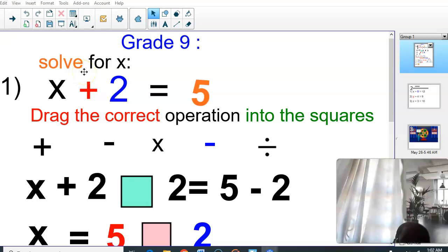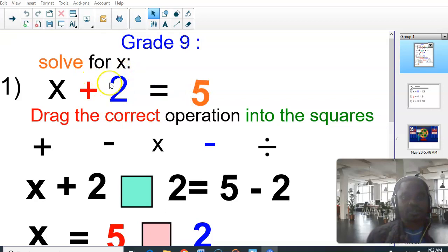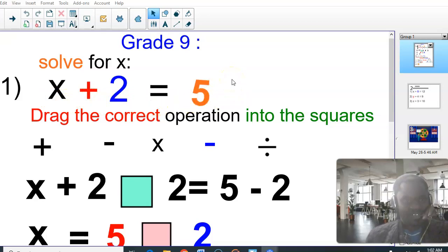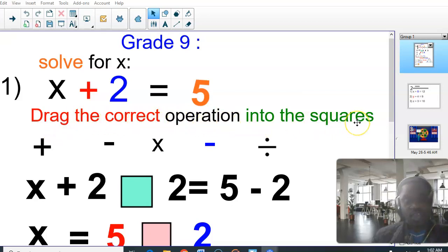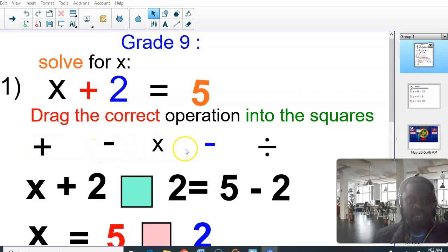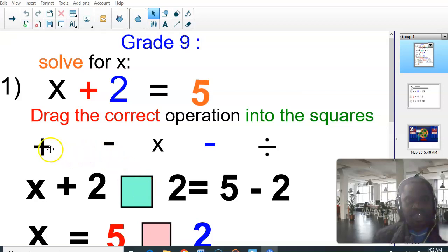Assuming you have this question and it says solve for X, or solve this equation: X plus 2 is equals to 5. Now the information says drag the correct operation into the square. Which square? This side — we want to fill this side. What are we supposed to put here? What operation? Plus, minus, times — which one are you supposed to put here?